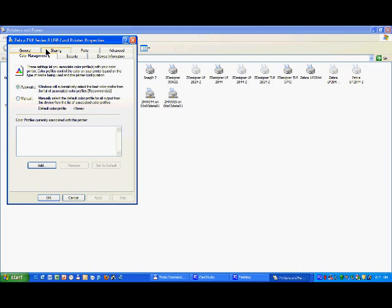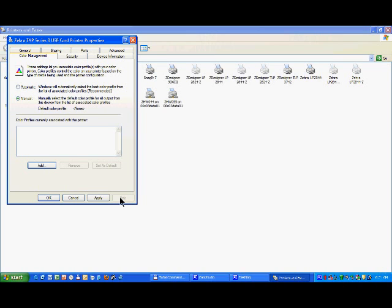For that, you will just have to select manual over here, click on add, point on your hard disk where the color profile is, apply and click OK. For the time being, as we do not have a color profile, leave it on automatic.